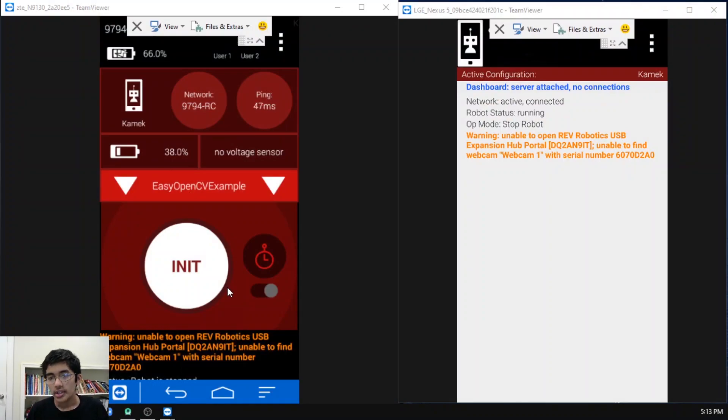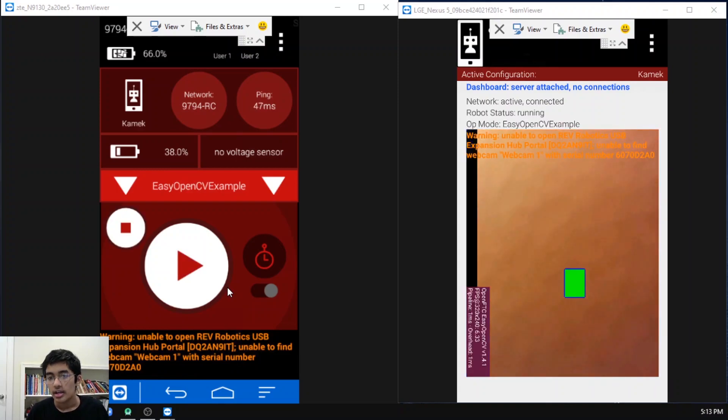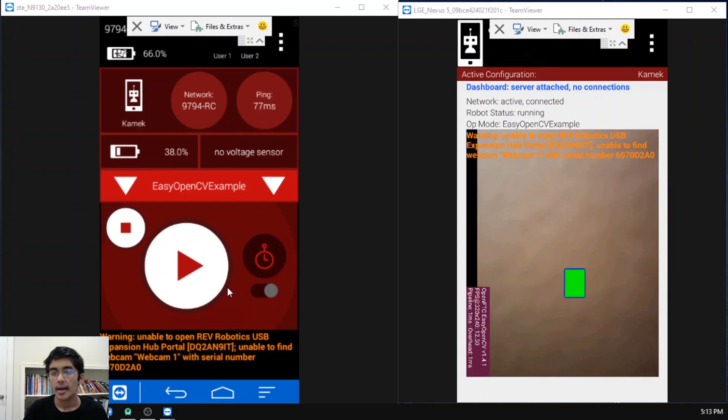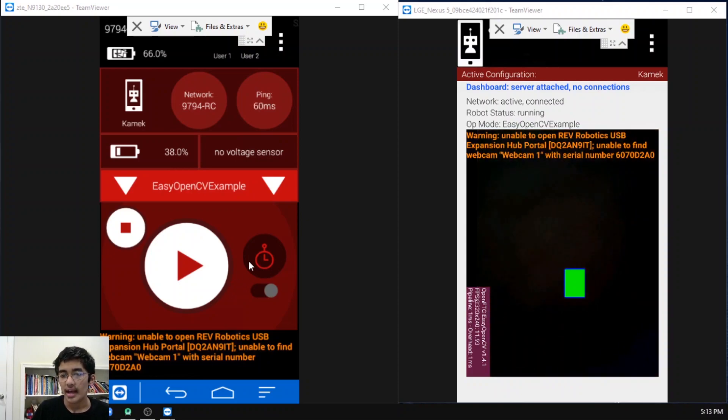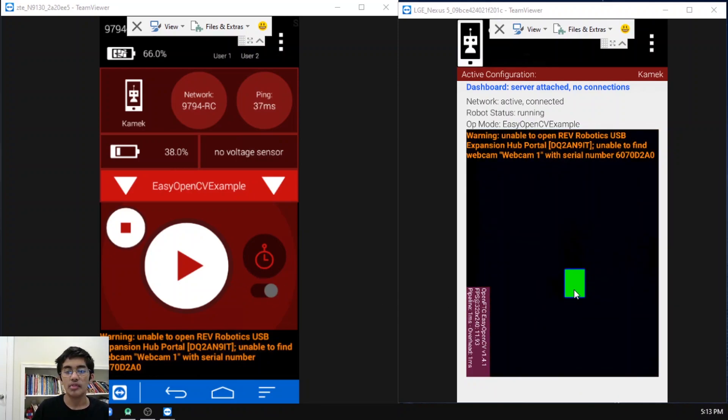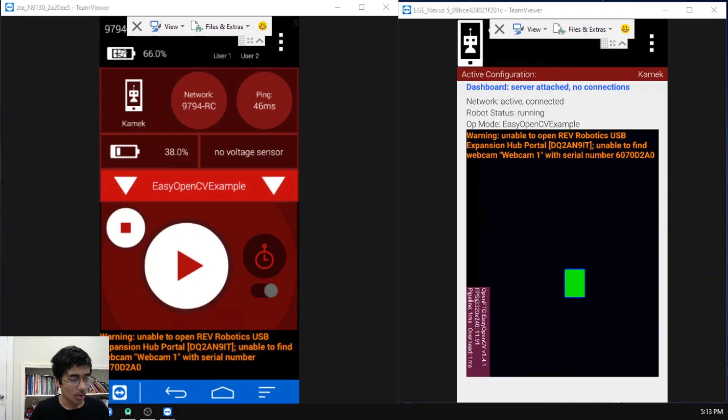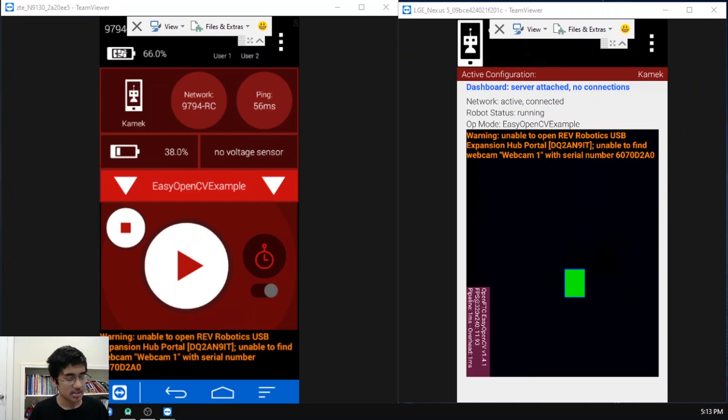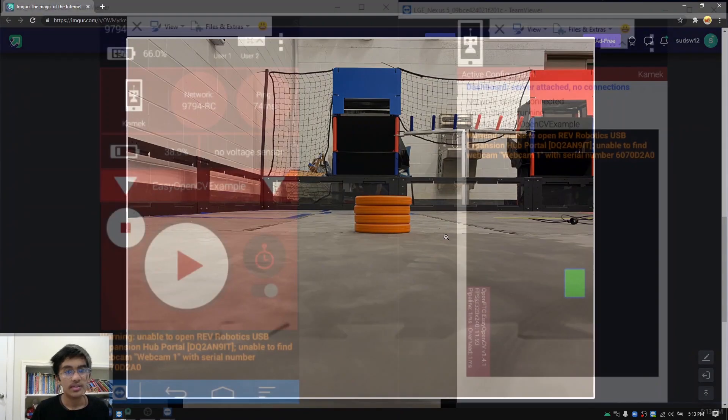If you look at the robot controller phone on the right hand side, you can see when I initialize the program, you'll actually see how a camera window pops up and a little green rectangle pops up wherever I set the coordinates to. Now I'm going to pull up an image with four rings. You can see this is an image with four rings.